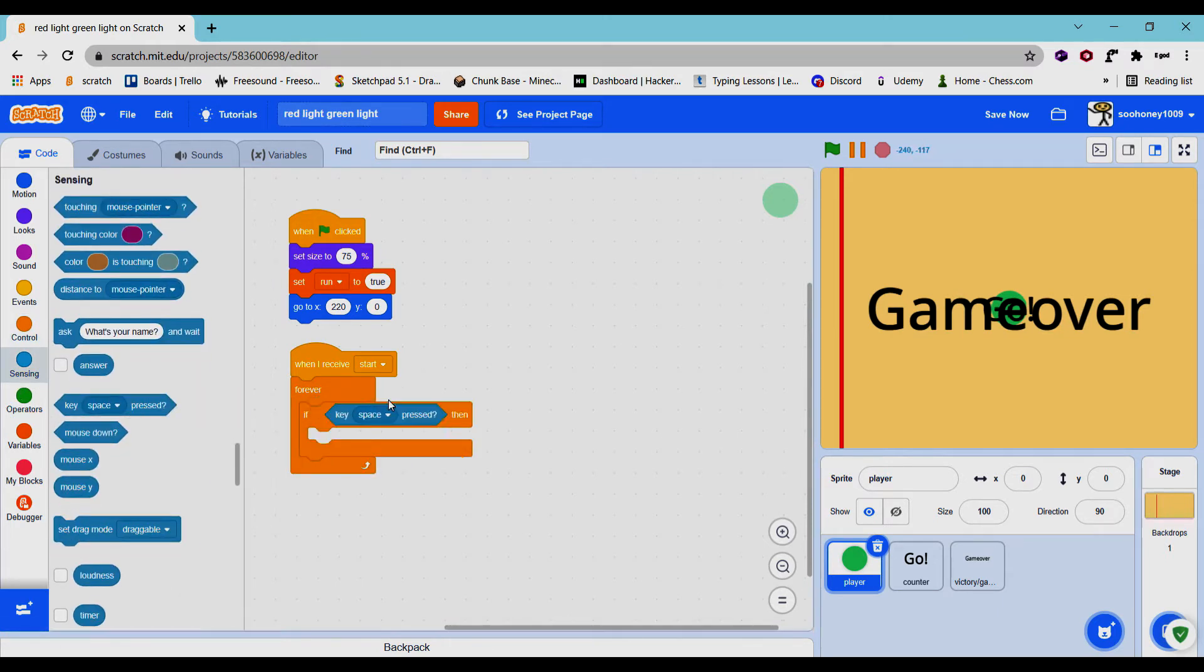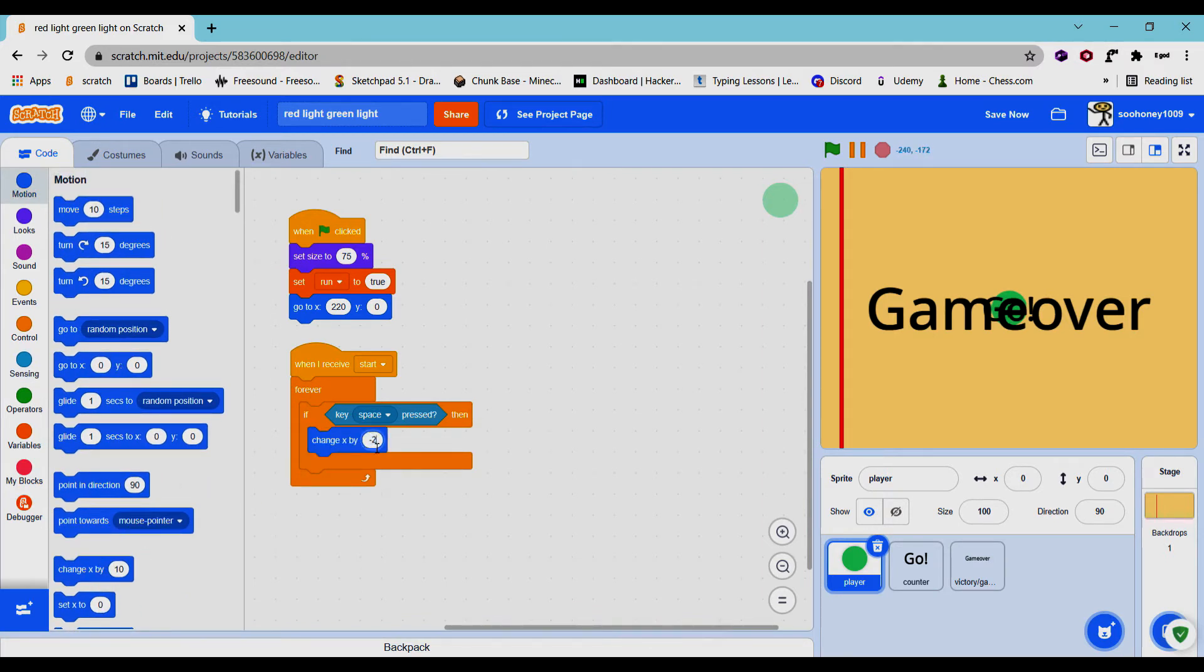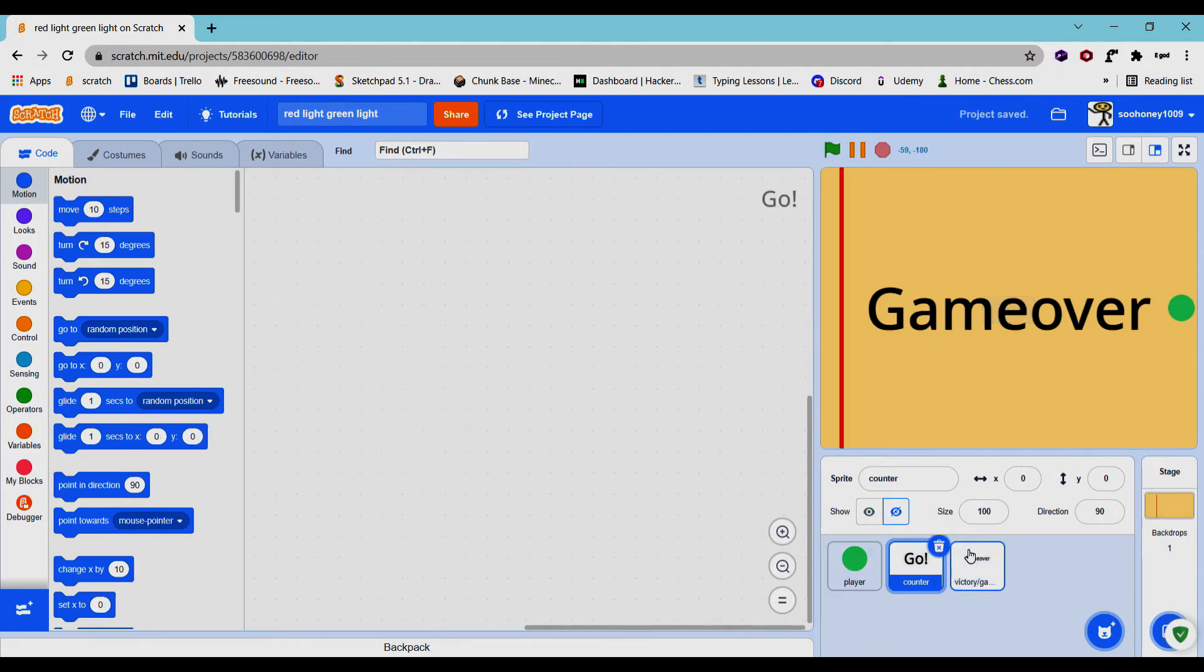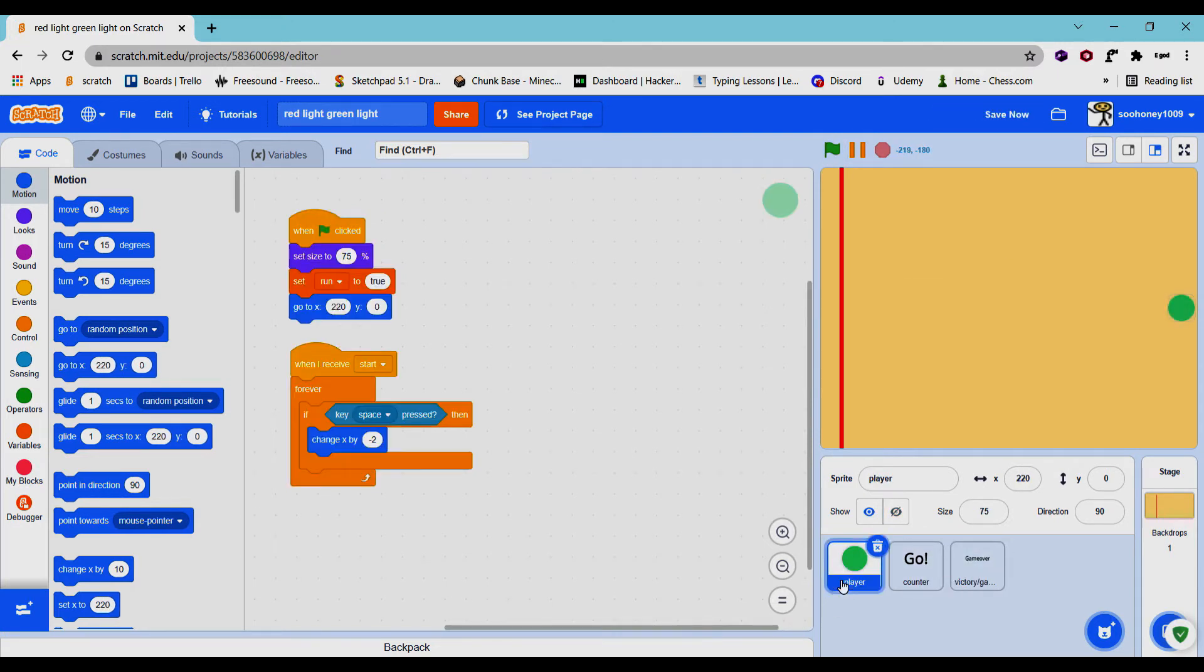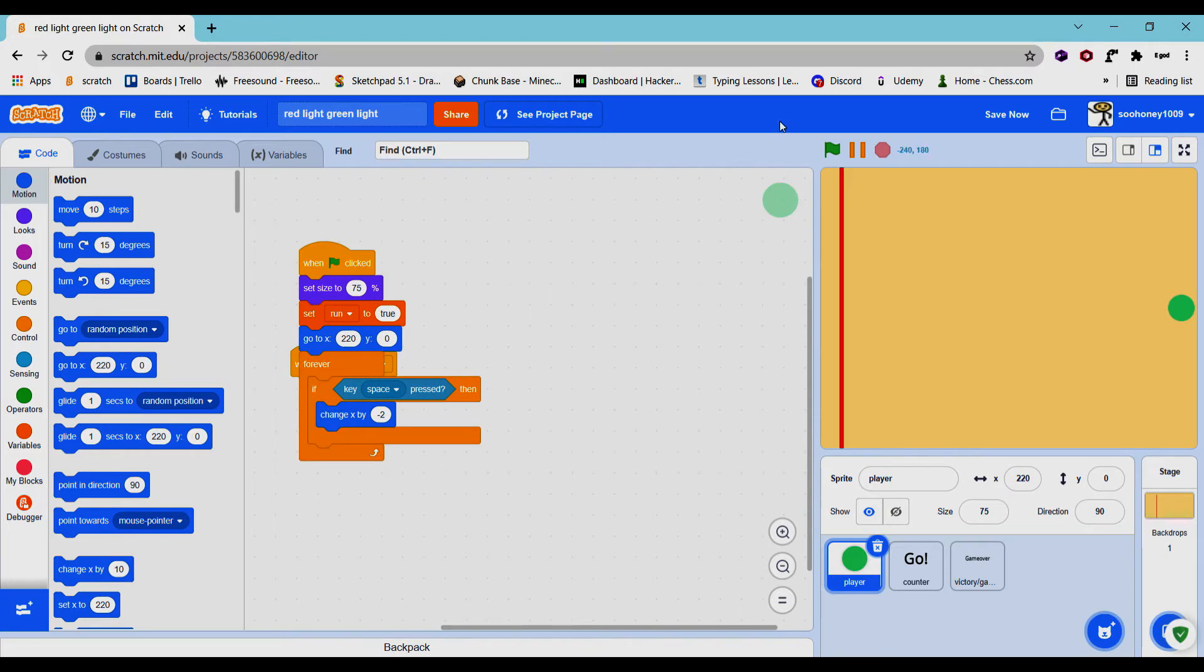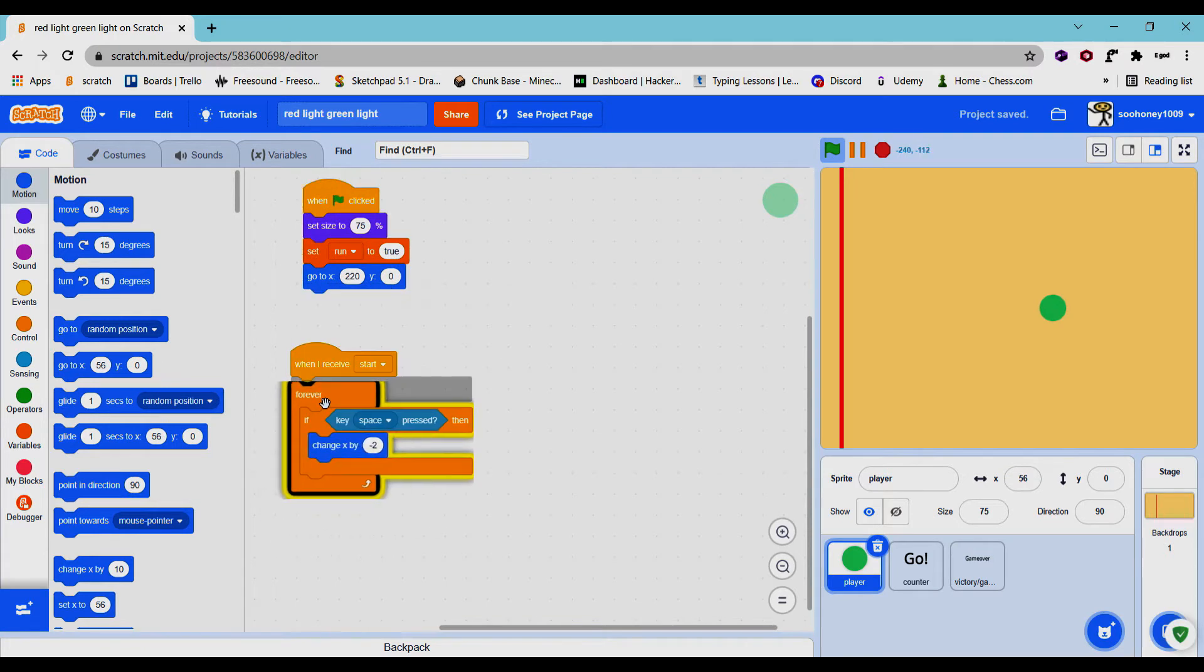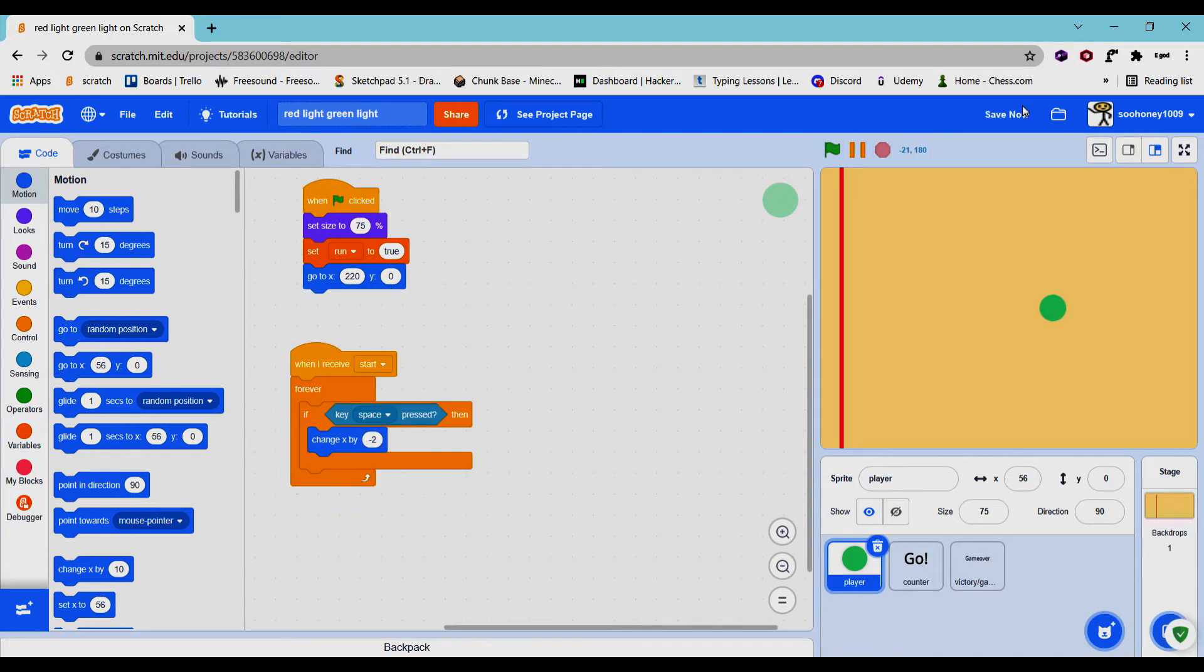If key space is pressed, we will change x by negative 2. Now what this will do is, actually before that, let's hide both these. Now if you start and hold space, there's no broadcasting yet so I'll move it to the green flag. If you hold space you'll see the character moving. So that's how that works.